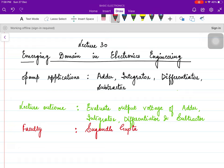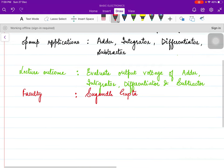We have already discussed that op-amp can perform mathematical operations like addition, integration, differentiation, and subtraction. In this lecture, we will use negative feedback in the op-amp circuit and see how an op-amp works as an adder, integrator, differentiator, and subtractor. So let's start.